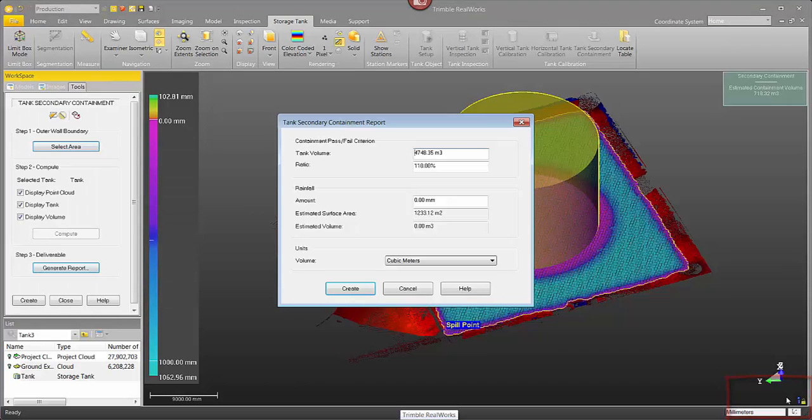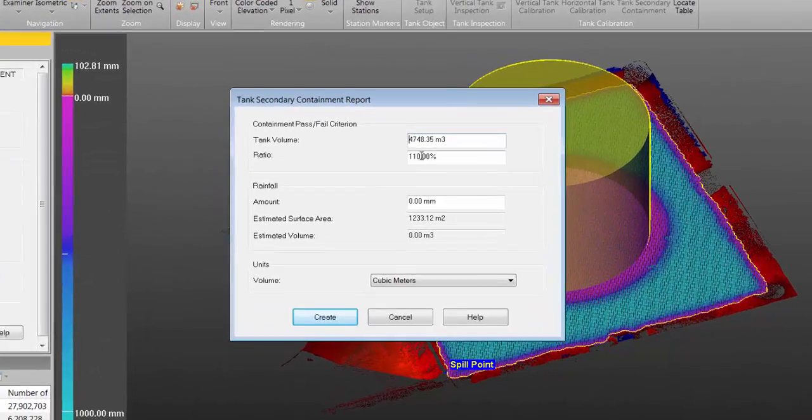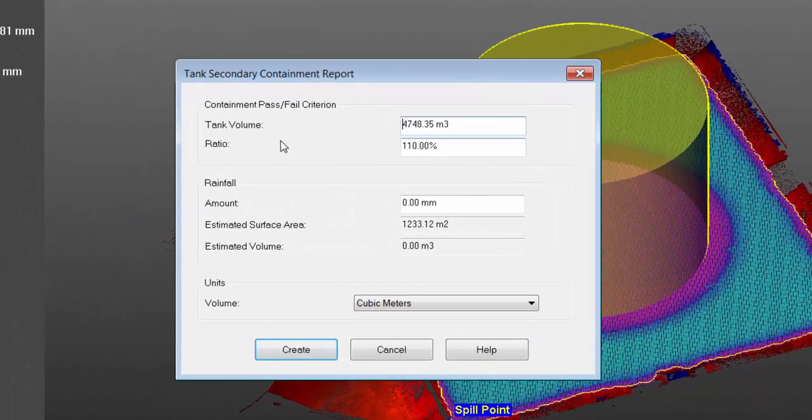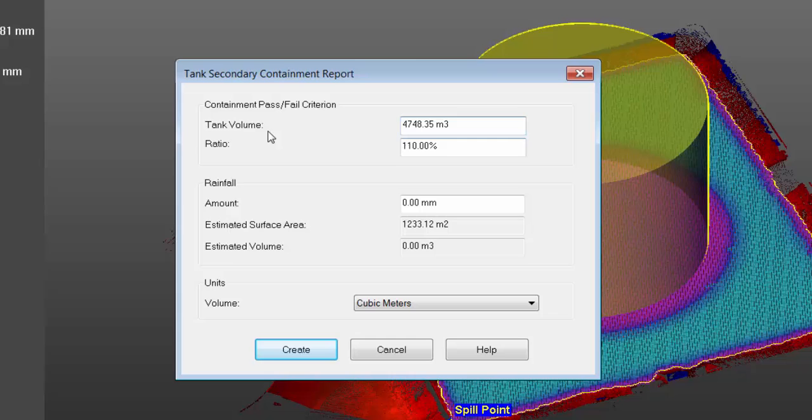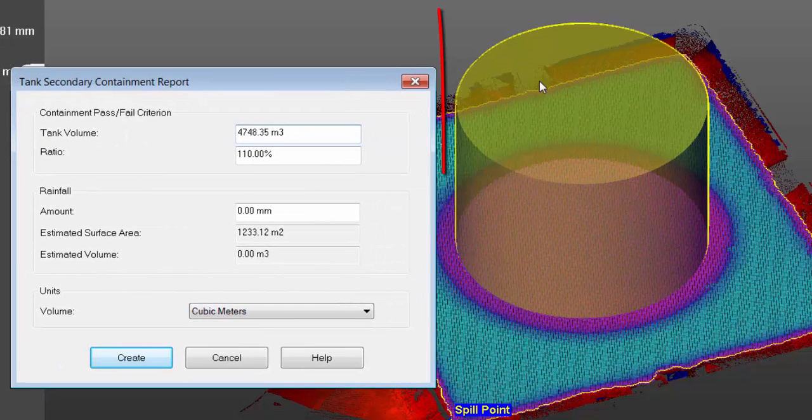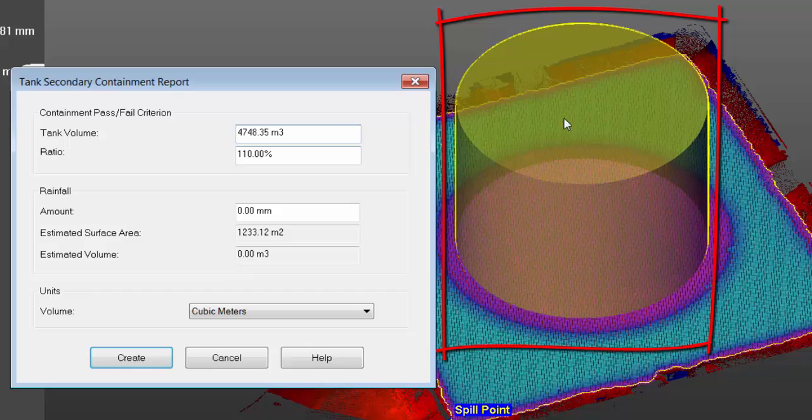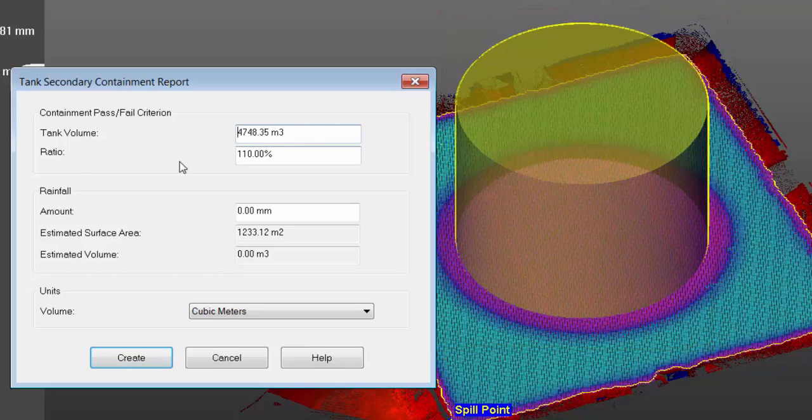Okay, so after I've clicked save I get a dialog asking for a few parameters for this report. First this is the volume of the storage tank that's going to be displayed. This is just the storage tank and that came from the tank setup tool.